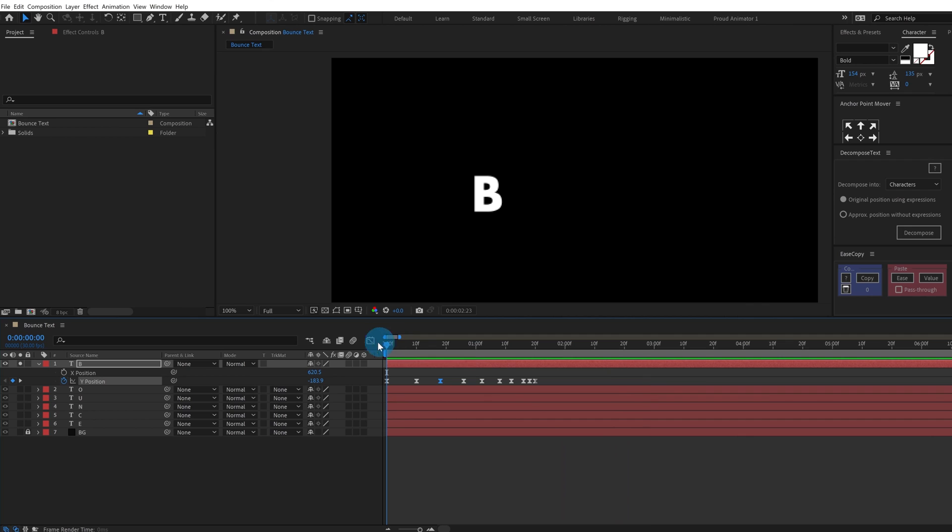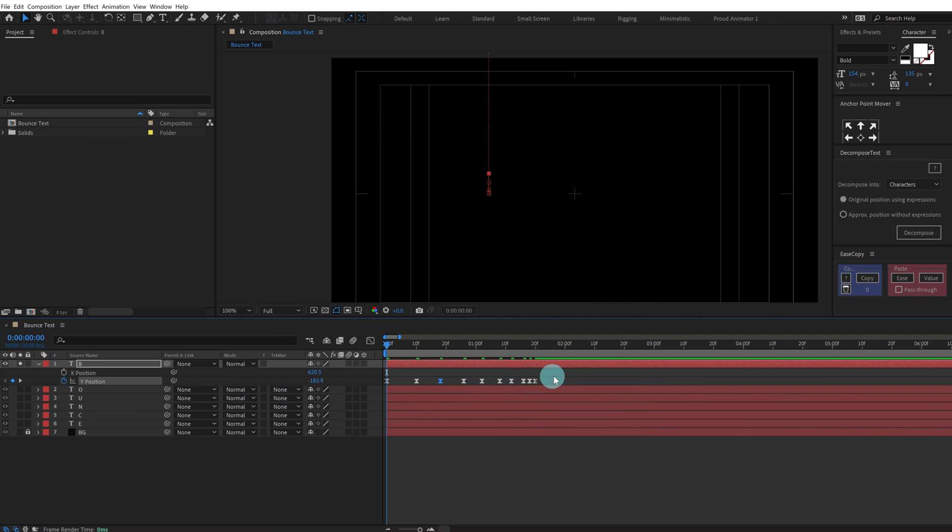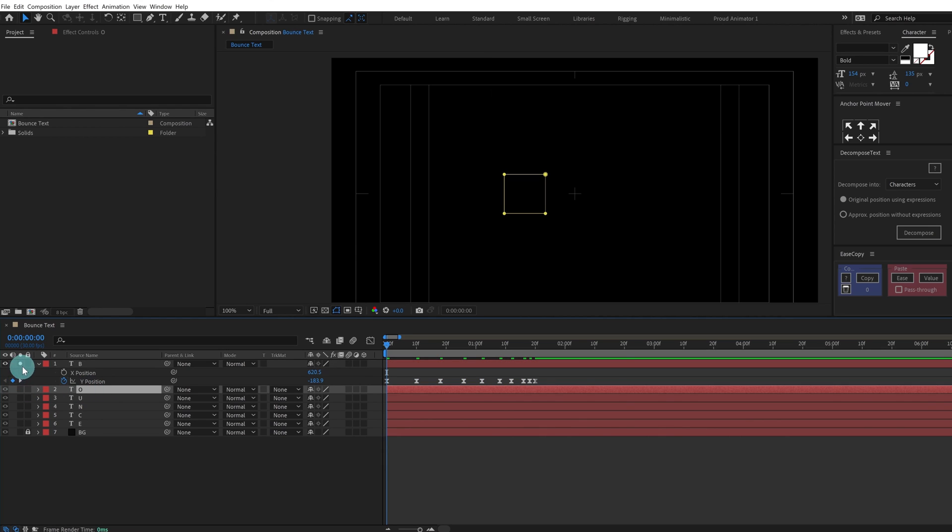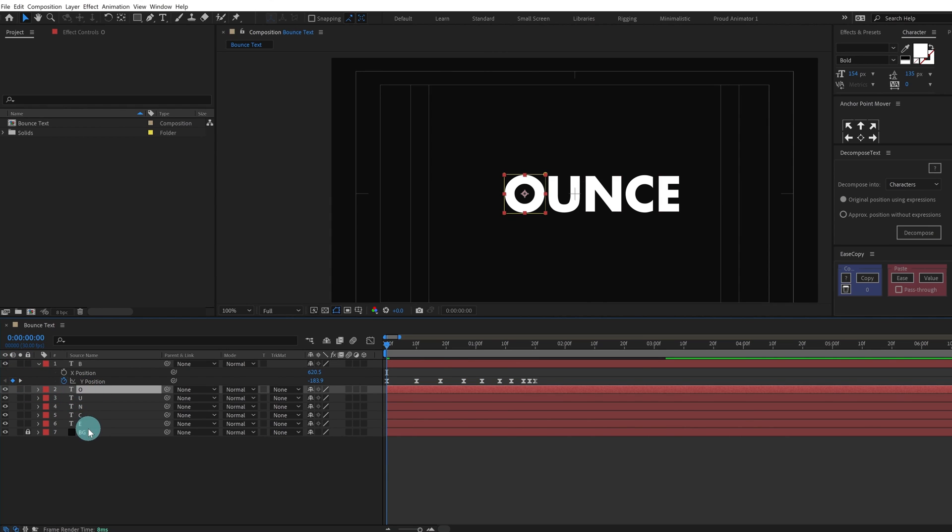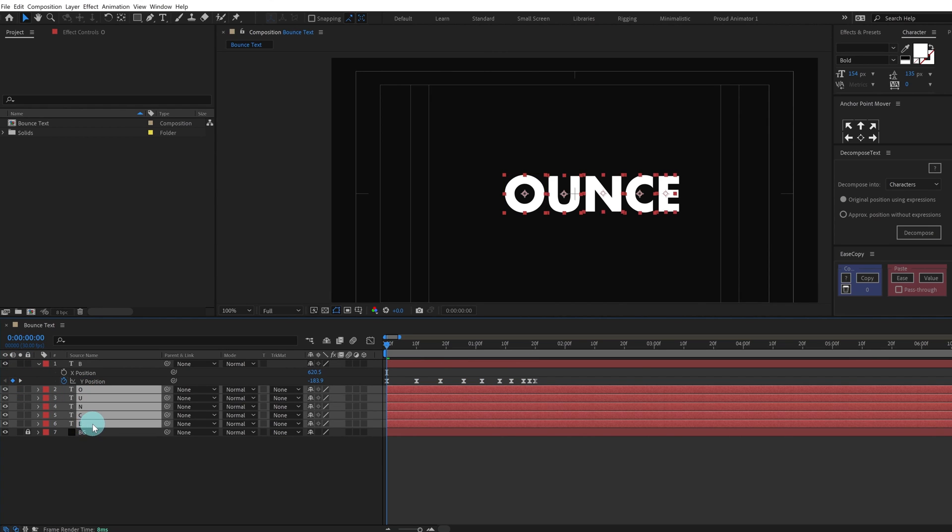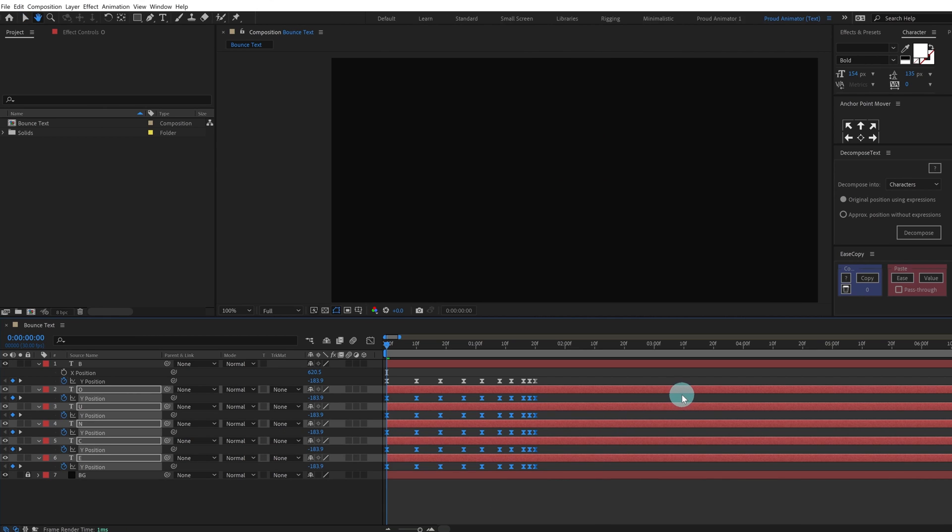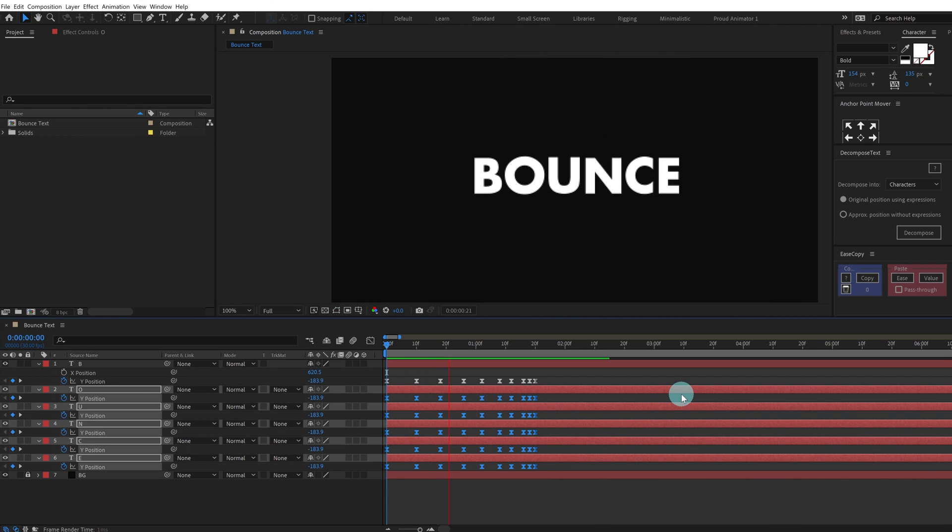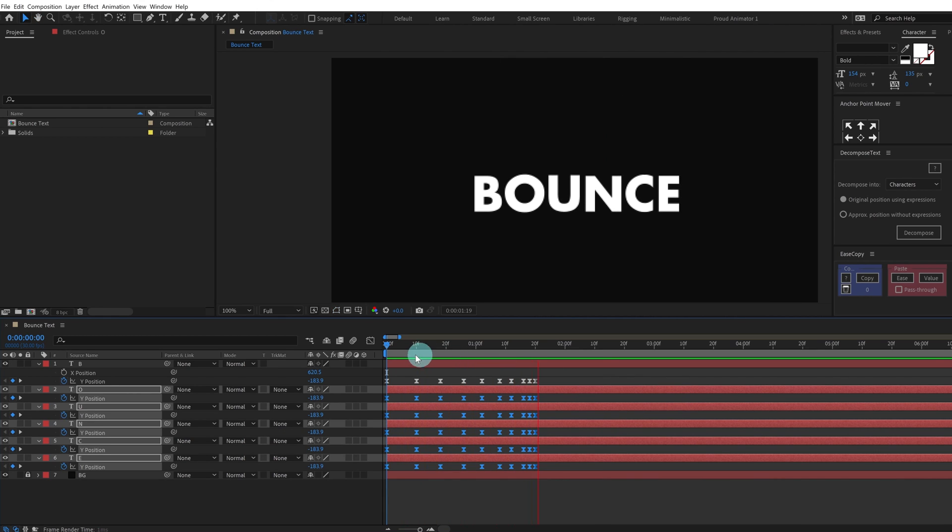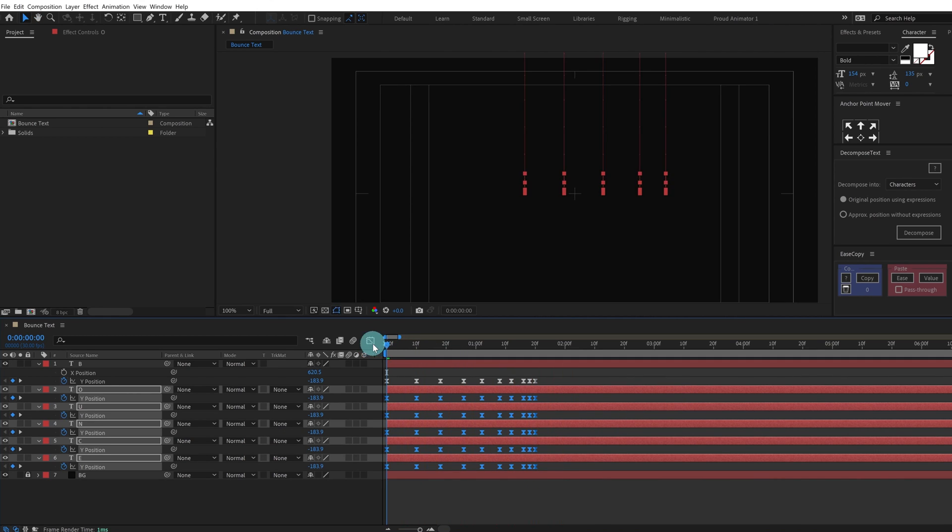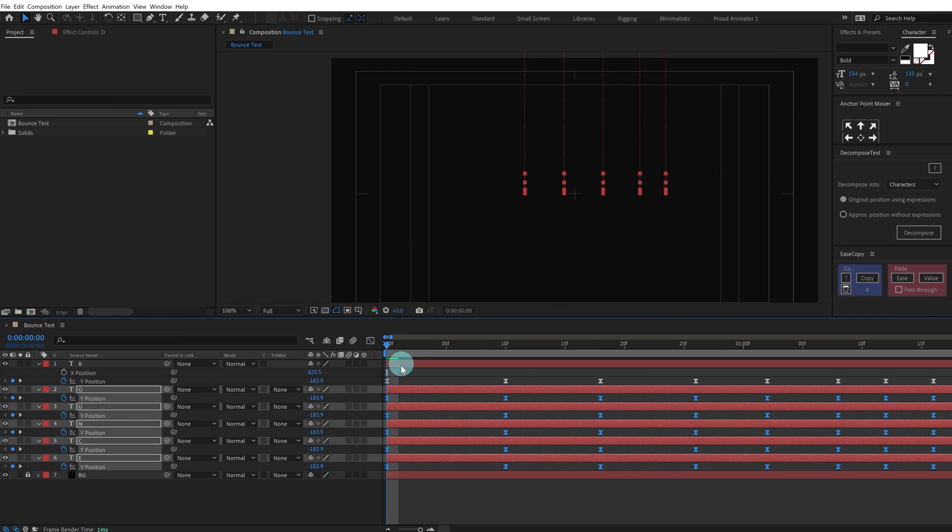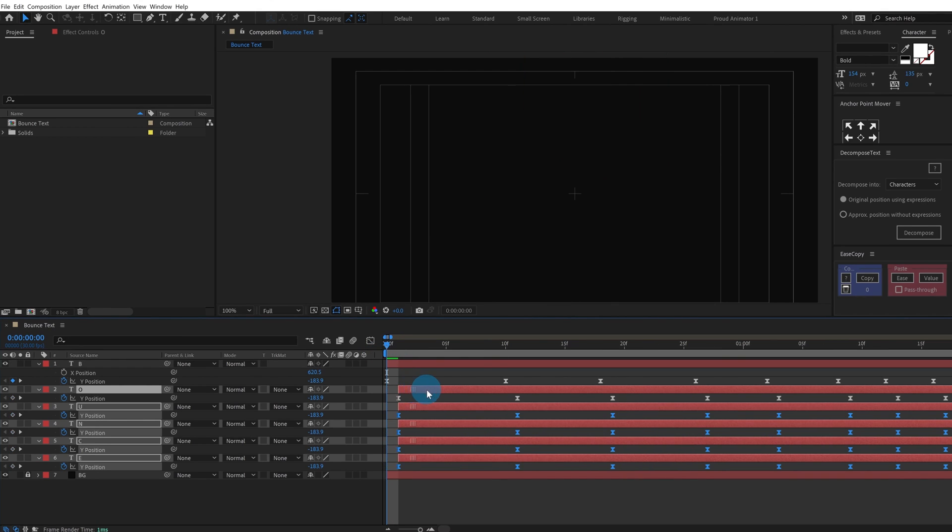Yeah, I like it. So we're going to continue with this one. Simply copy these keyframes and solo the layer and paste it in all of these layers. So it is going to animate somewhat like this and we're going to offset these letters by around two frames.